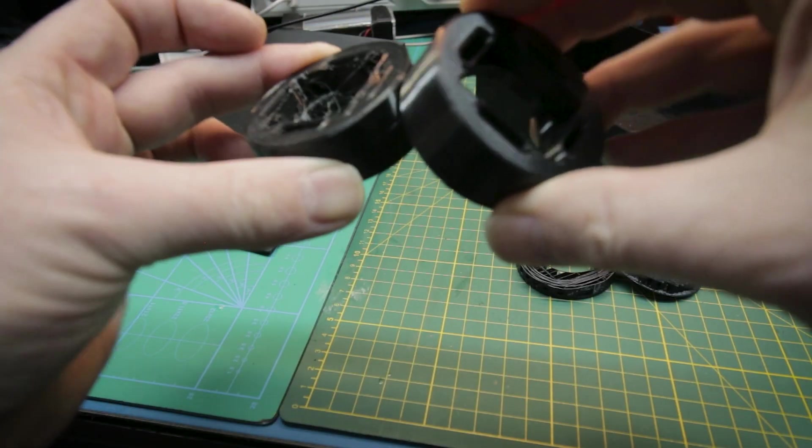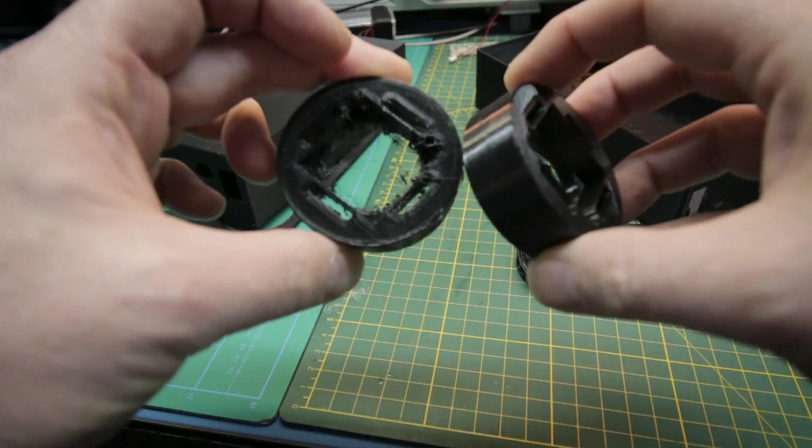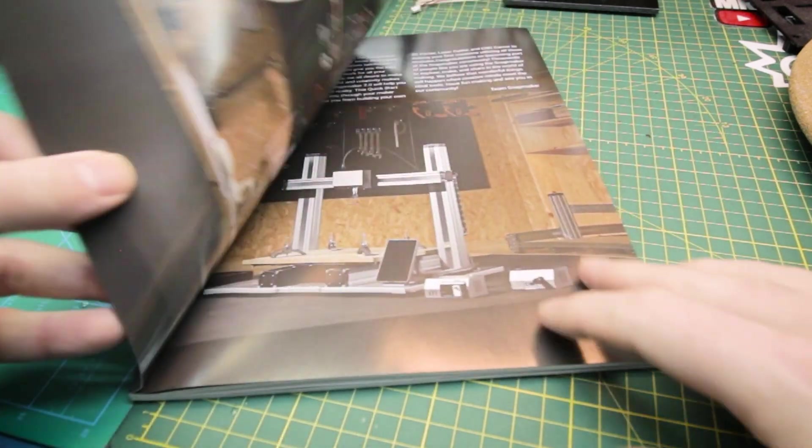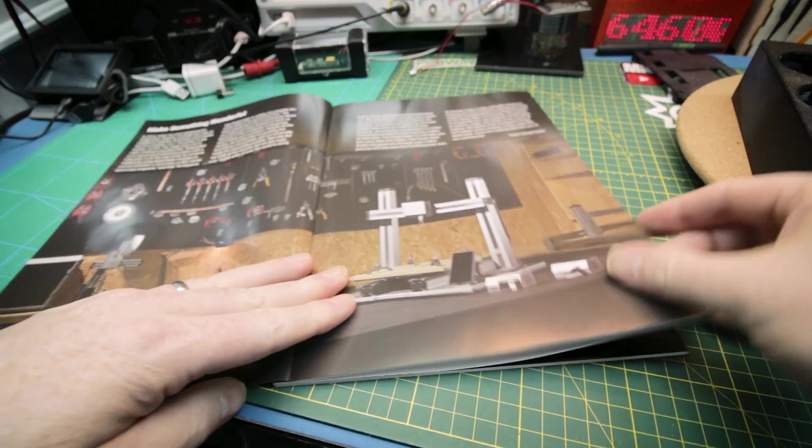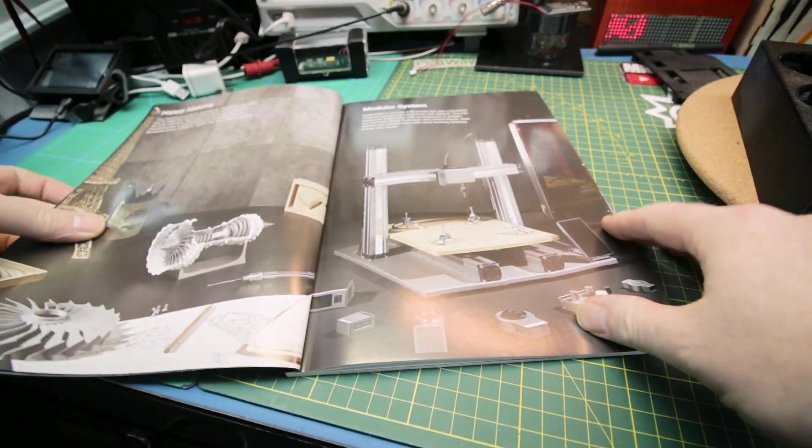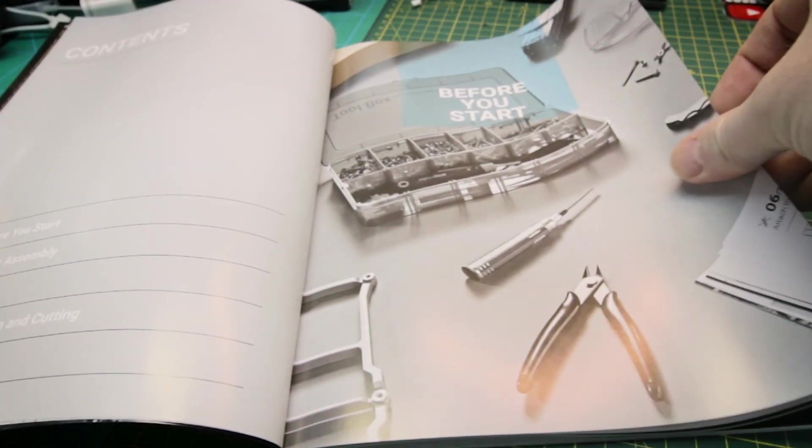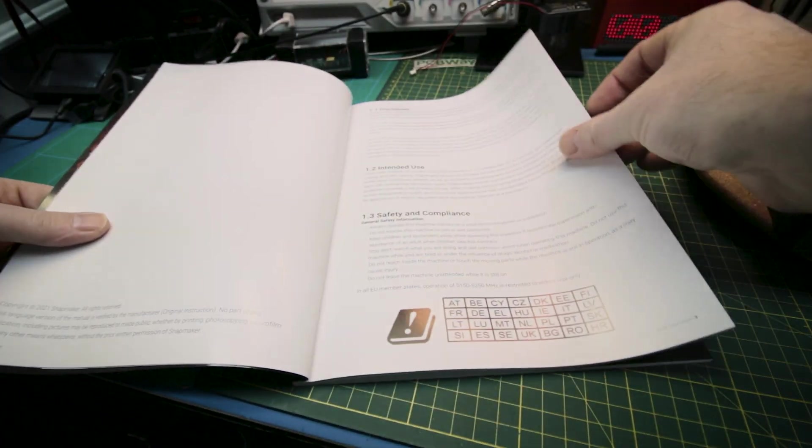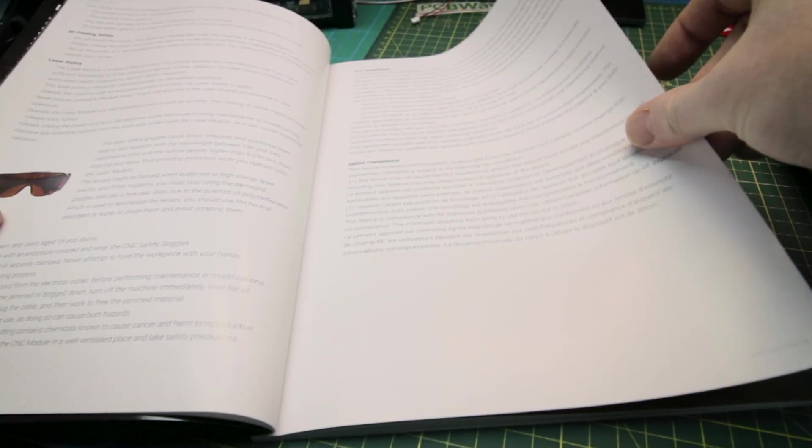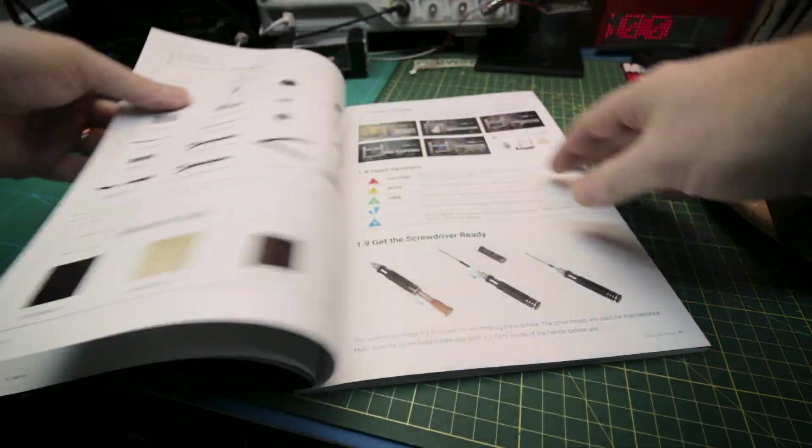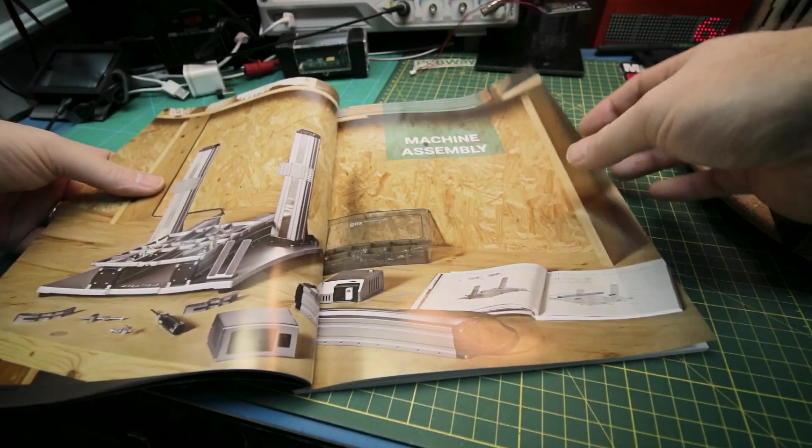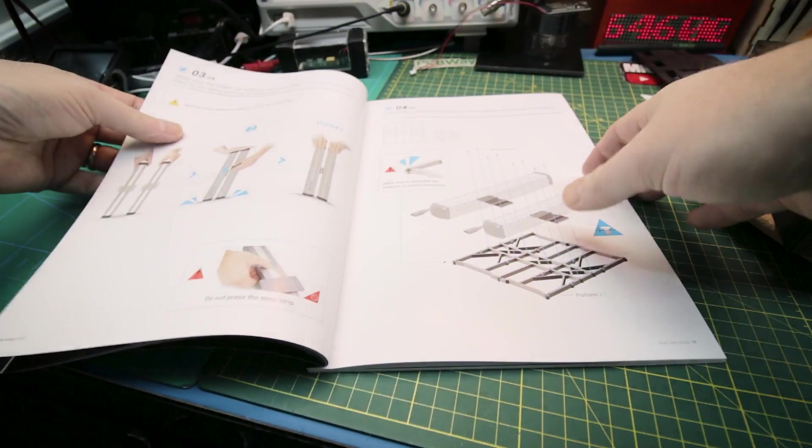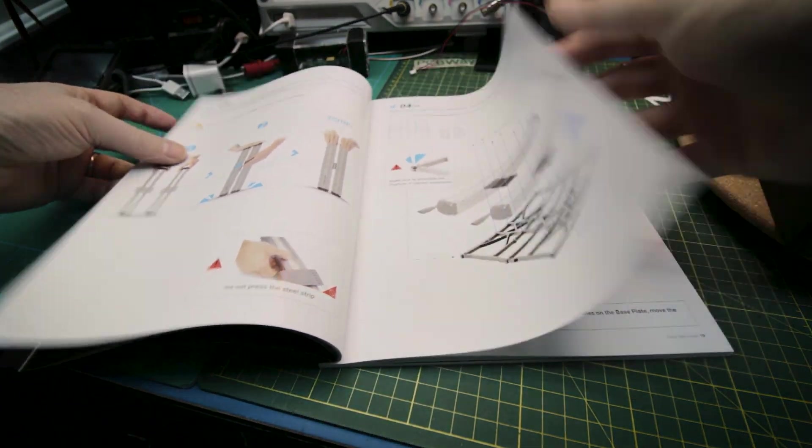I have to give Snapmaker the ultimate props for their instruction manual. This is by far the instruction manual to rule all instruction manuals. It is absolutely gorgeous, well laid out. It has all the safety items, specifications, everything in a really logical flow. Video tutorial information, beautiful photography, and beautiful assembly drawings. This is the Cadillac of instructions by far.